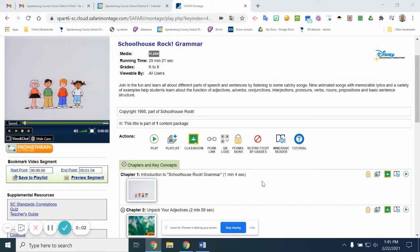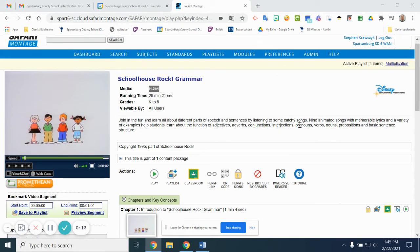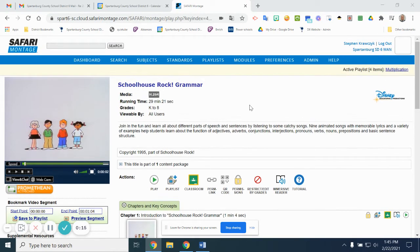This video will show the viewer how to take an object from the learning object repository and use the QR code. First, we find our resource. In this case, I have found a Schoolhouse Rock grammar video.